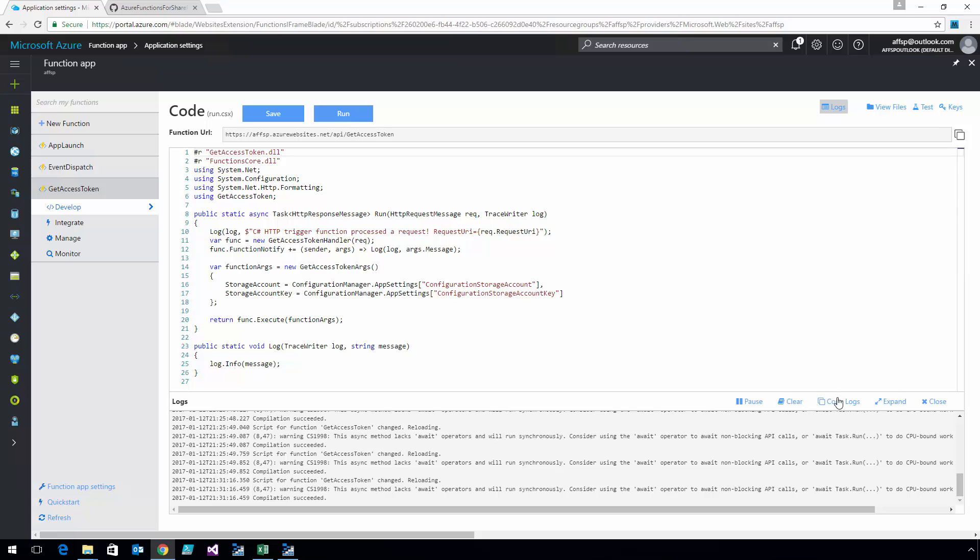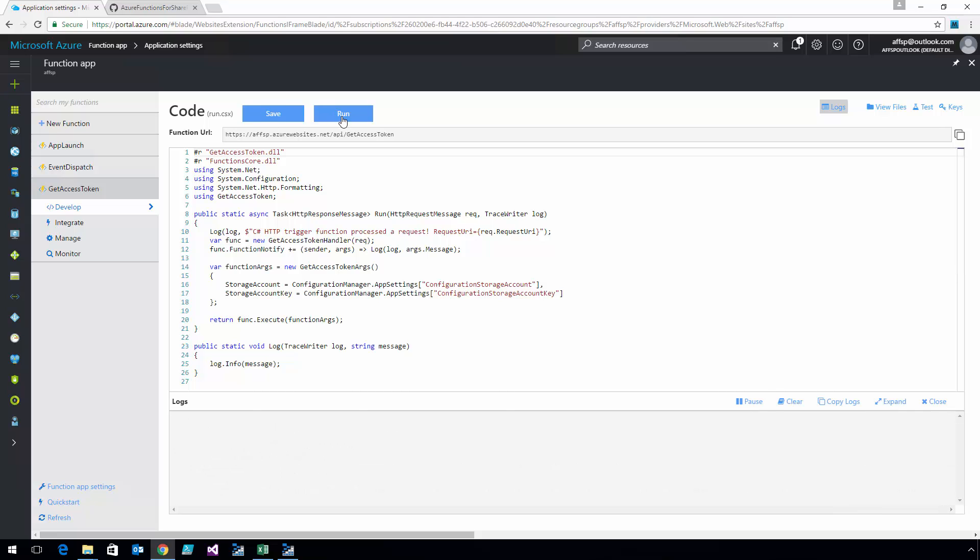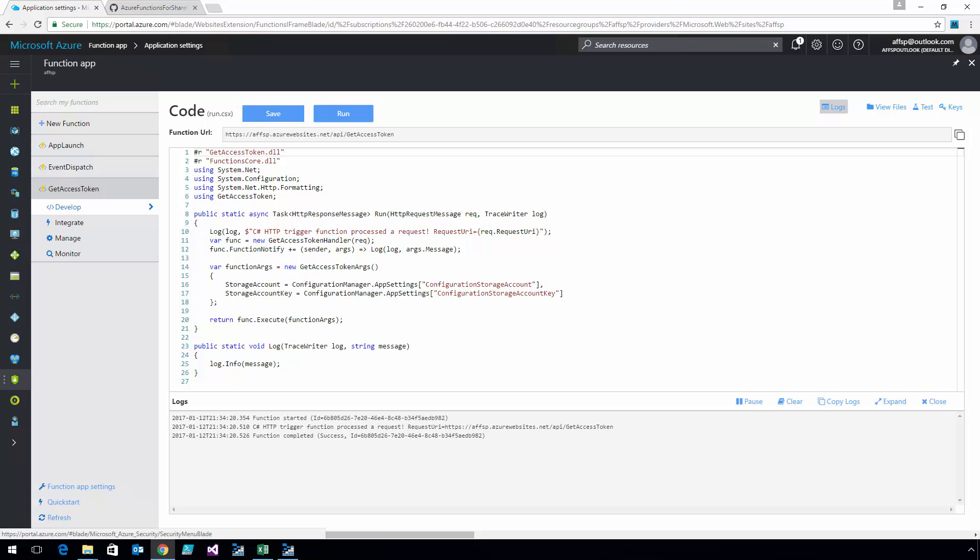I'm going to go ahead and run this last one here. We'll clear it so you can see what it actually does. And again, it runs. So at this point, we've got a Function app that is completely configured and ready to go.